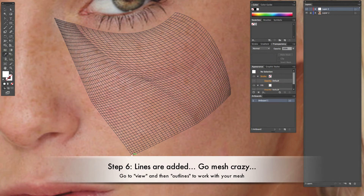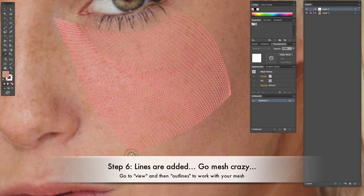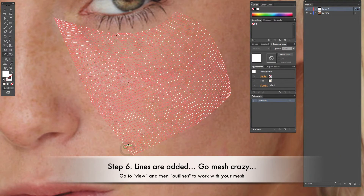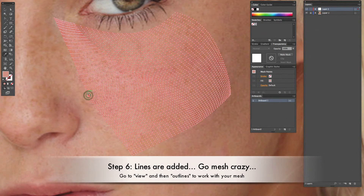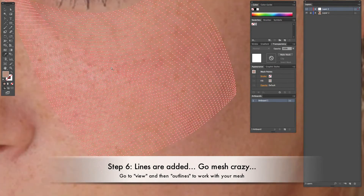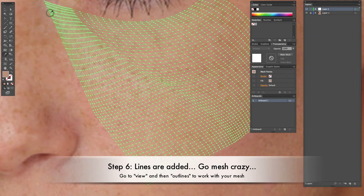Step six: go mesh crazy. We're creating sections of skin textures that you can use throughout Illustrator — they are vectors and you can use them as opacity masks or any kind of mask to bring in the skin texture. If you want to add pores, just add small black dots with the skin texture and change the opacity.